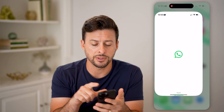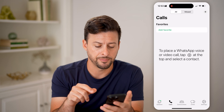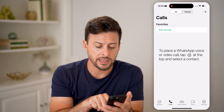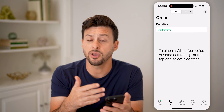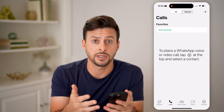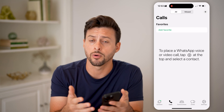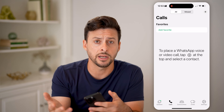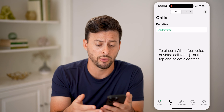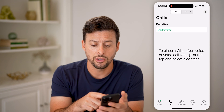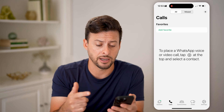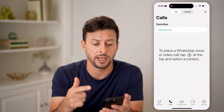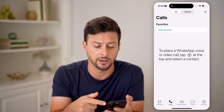Now, let's open up the WhatsApp app here, and you can tap on Calls. If you have any calls that you've made — missed, incoming, or outgoing — you can always just delete that entire call history, as I've done here.